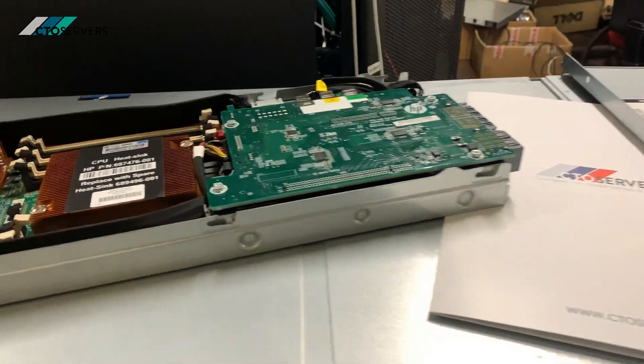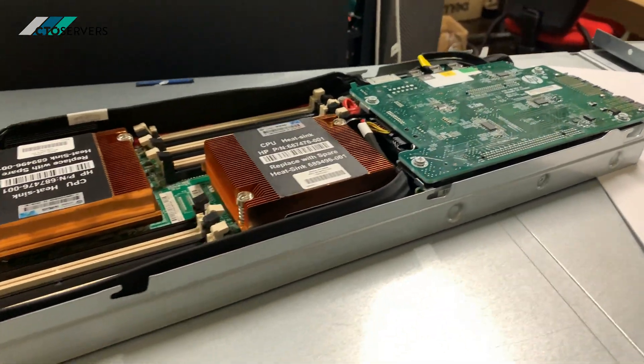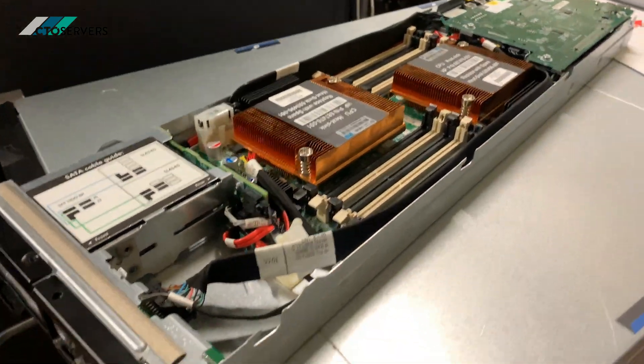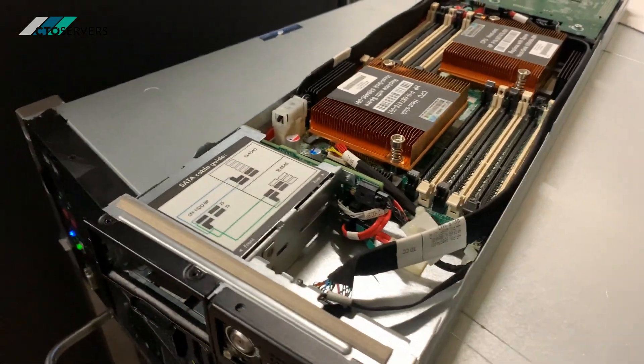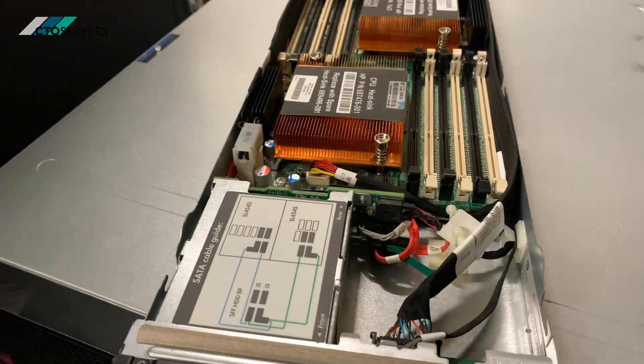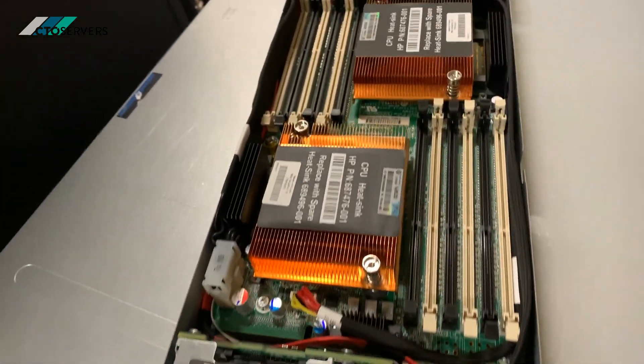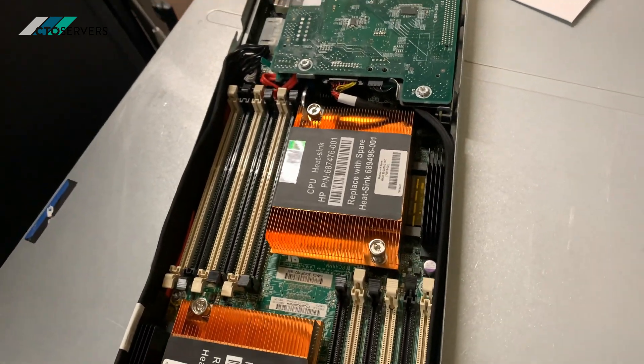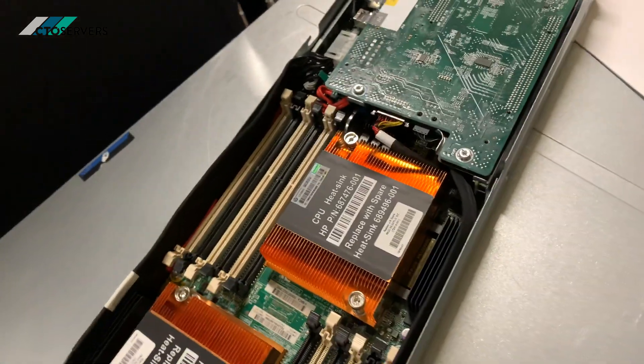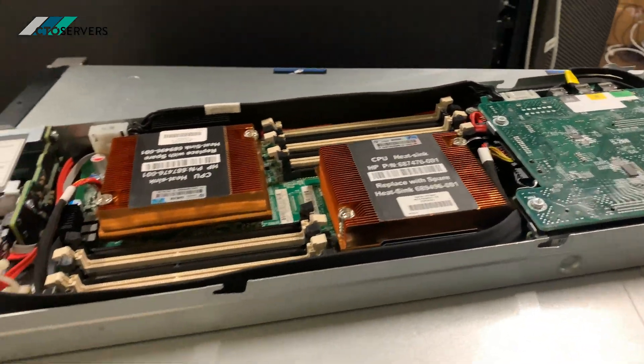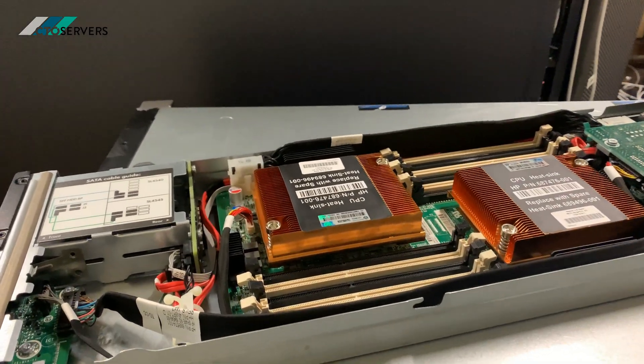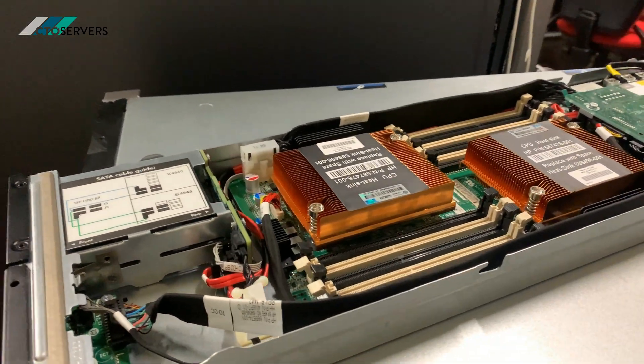So this is one of the compute nodes. This system supports two E5 CPUs, version 1 and version 2 of the E5-2400 series.